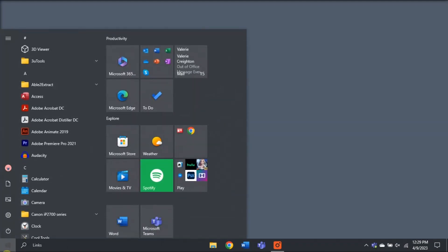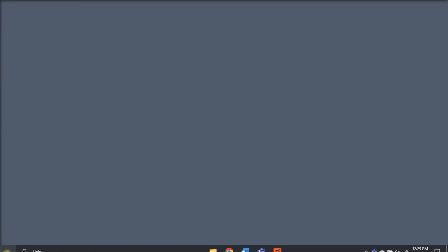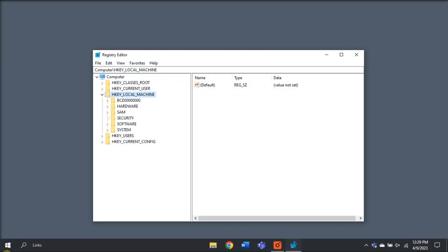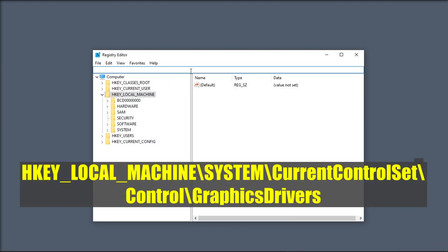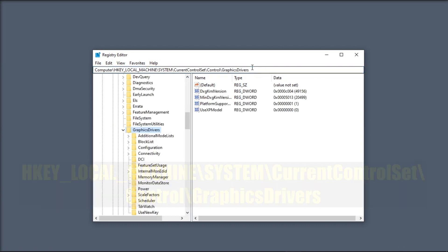Lastly, delay the GPU requests. To do that, type RegEdit in the Windows search bar and hit Enter. Navigate to the following key and hit Enter.